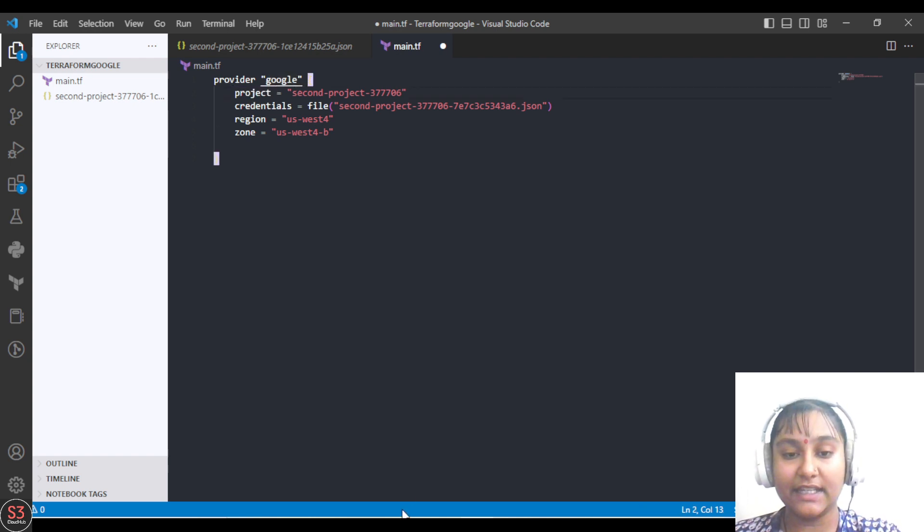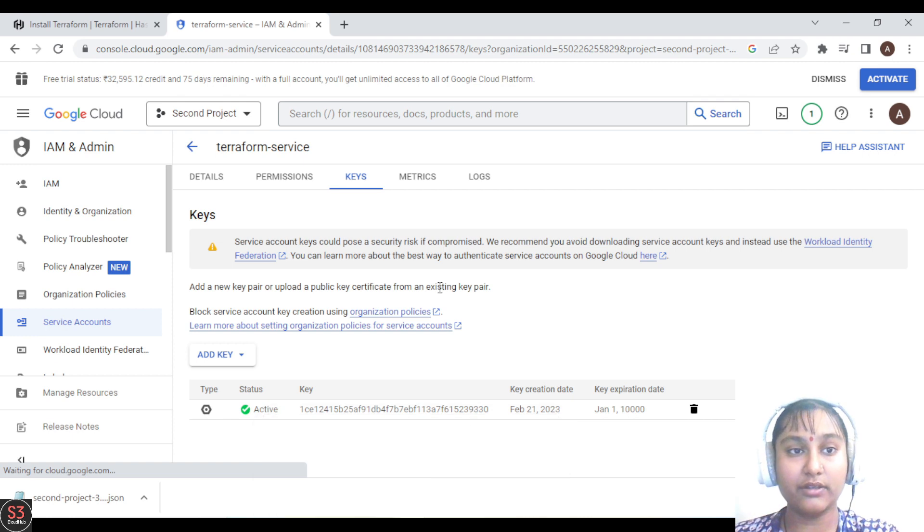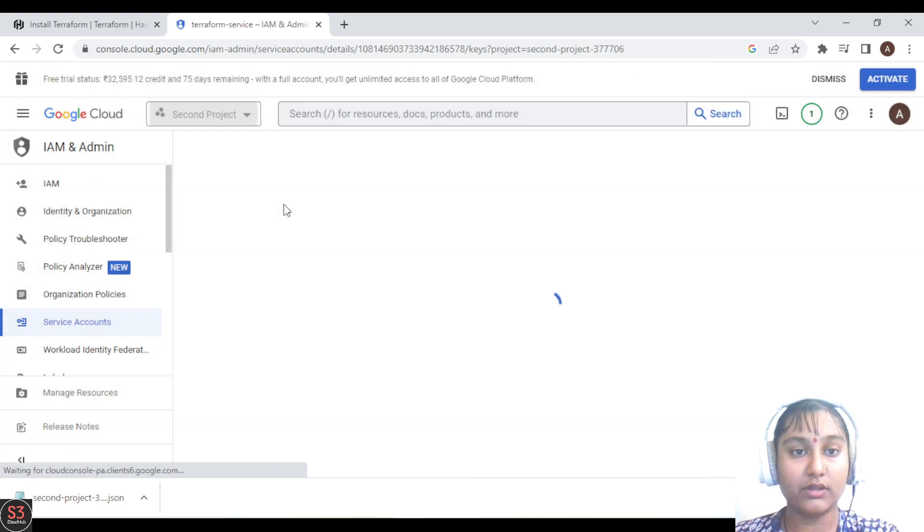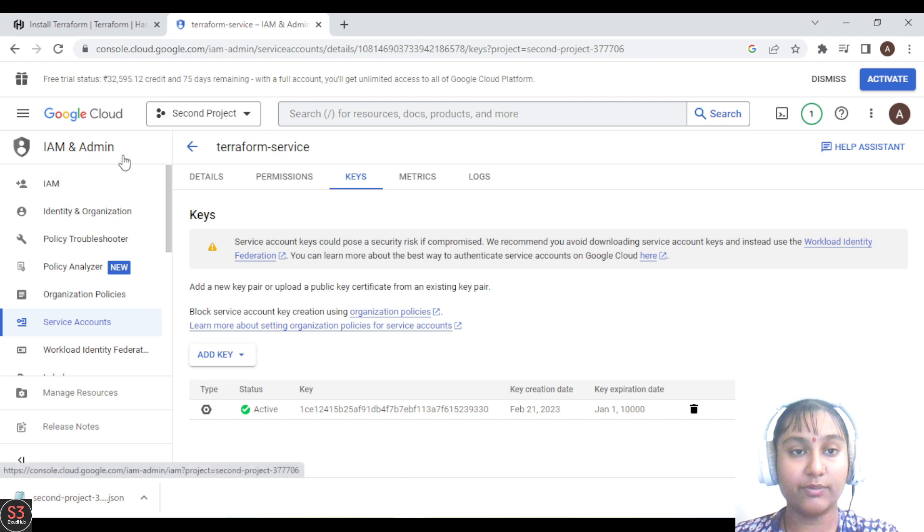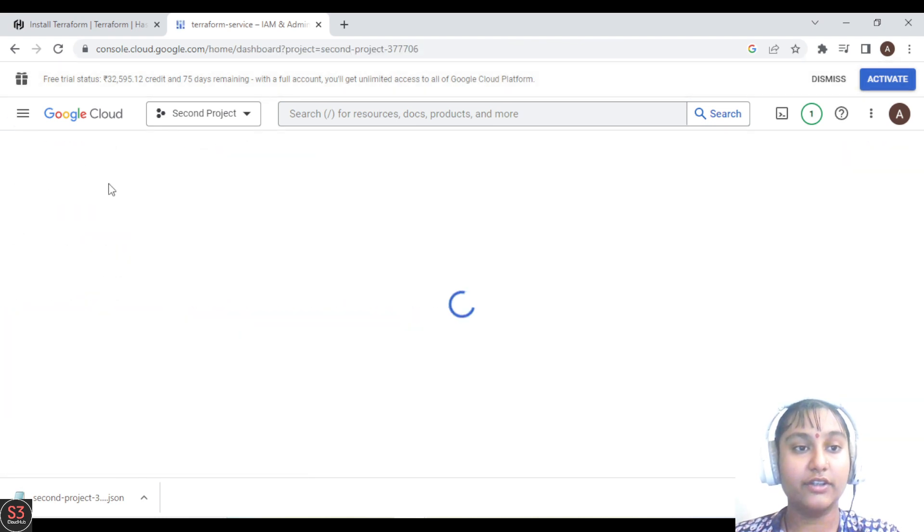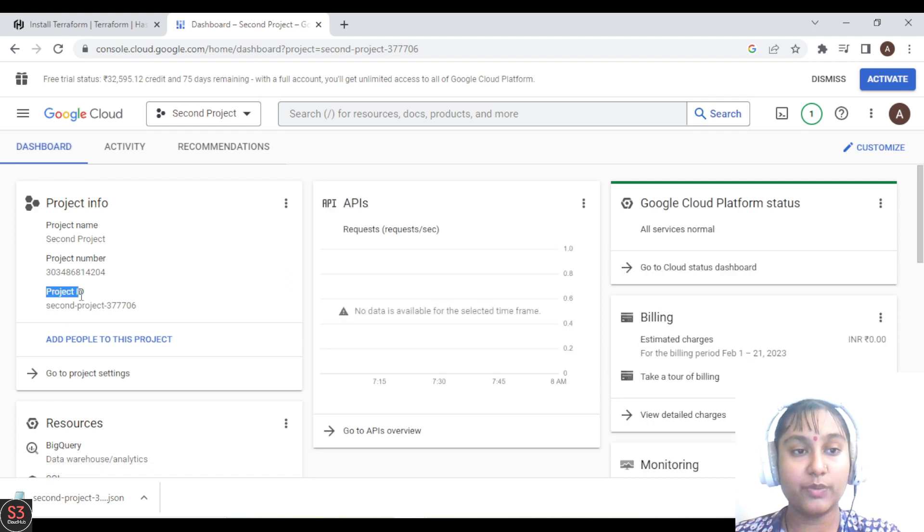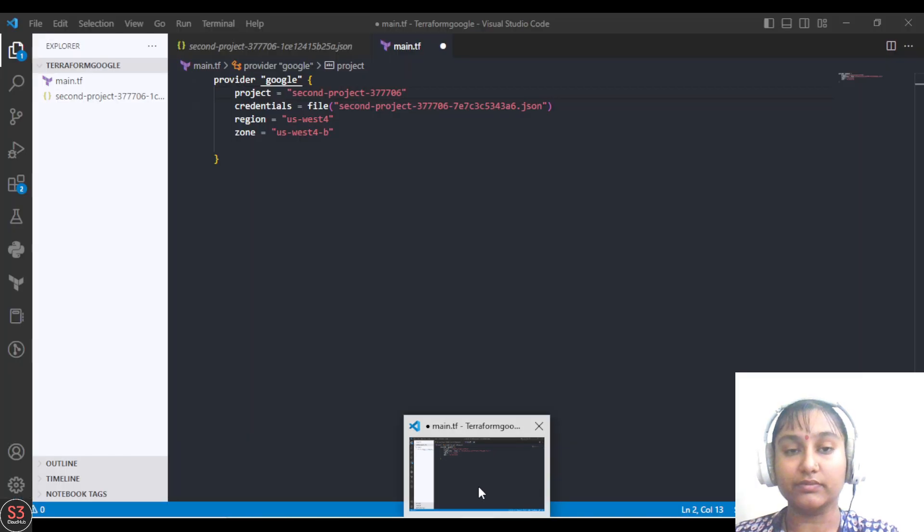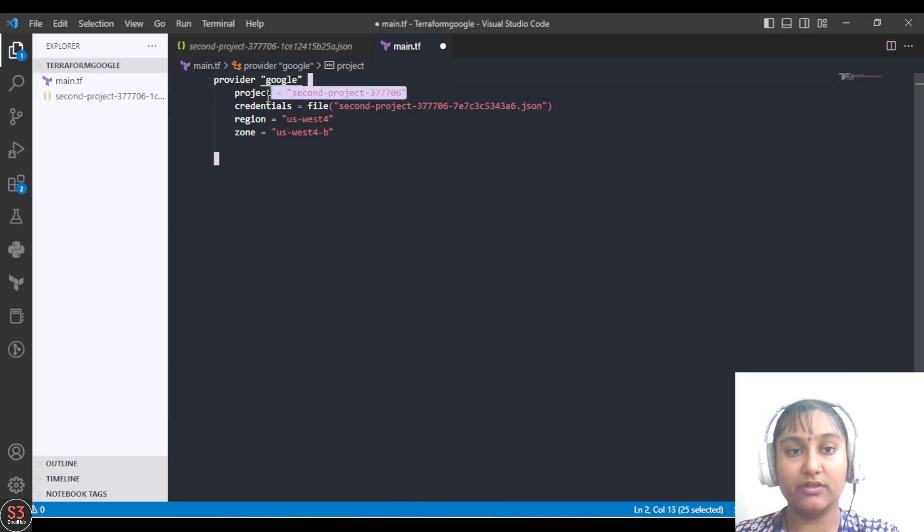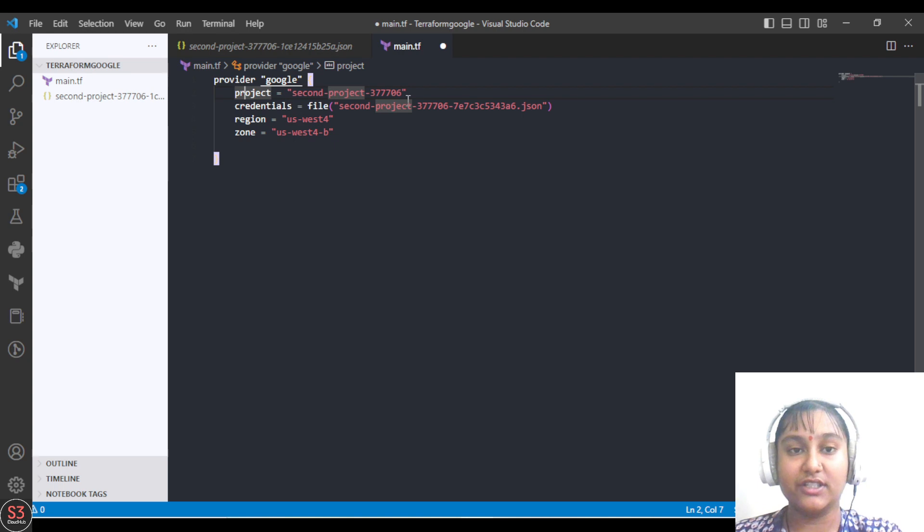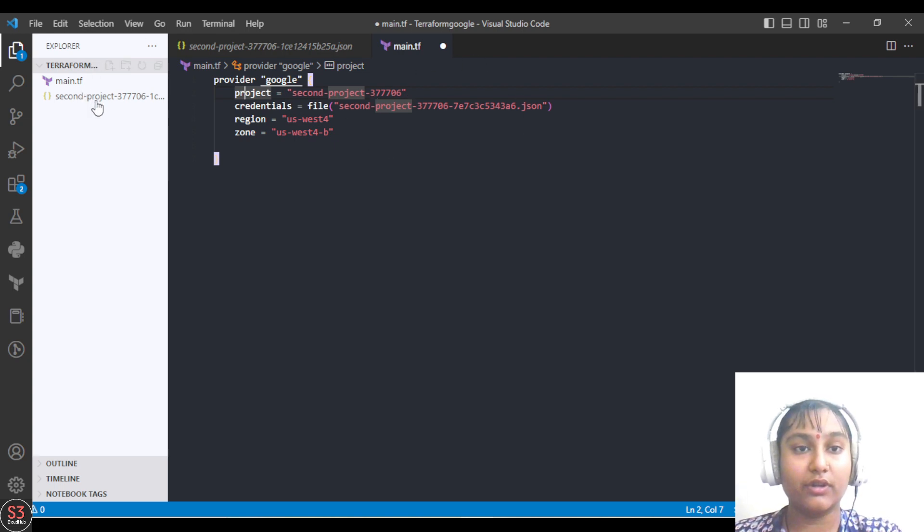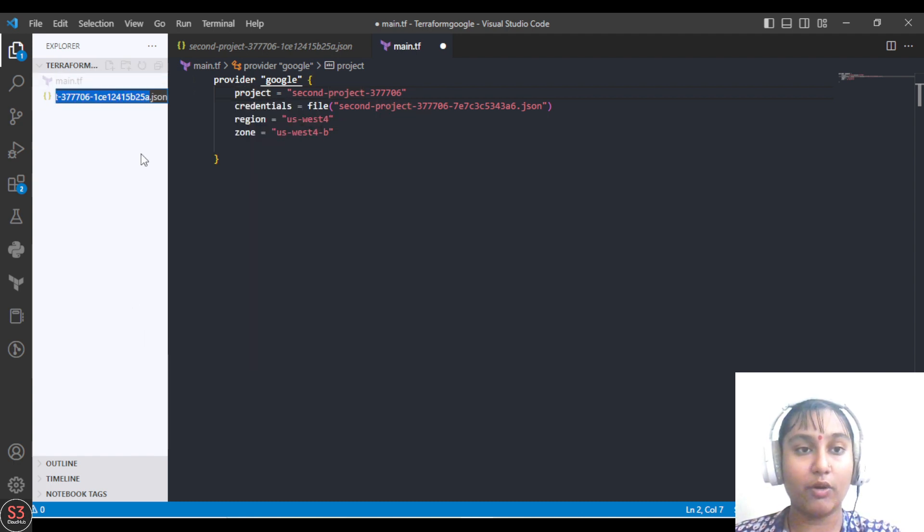The project ID should be your project's ID. Let me show where to take it from. On your Google Cloud project, go to your dashboard and here it will show your project ID. Copy this project ID and place it where 'project' is written. Next is credentials. Here we have to specify our JSON file. Right-click and rename it so we can copy it, and we'll paste the file here.